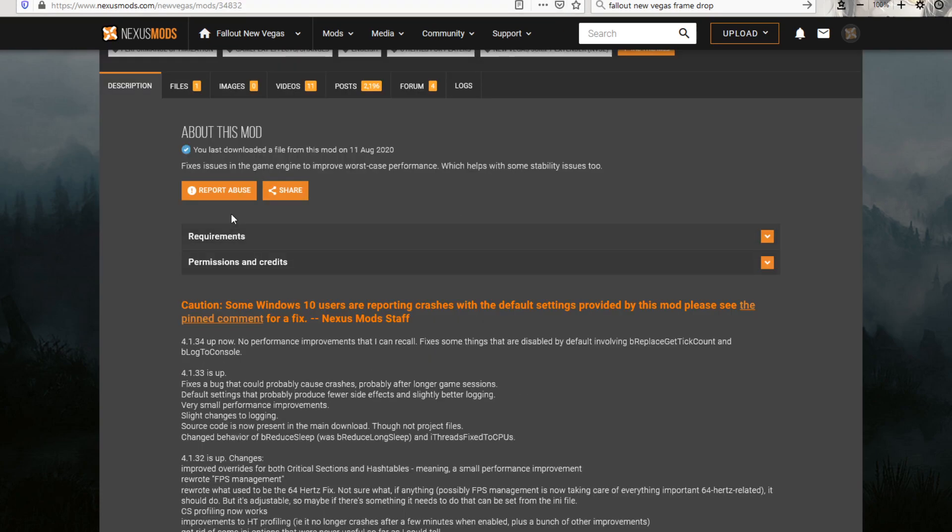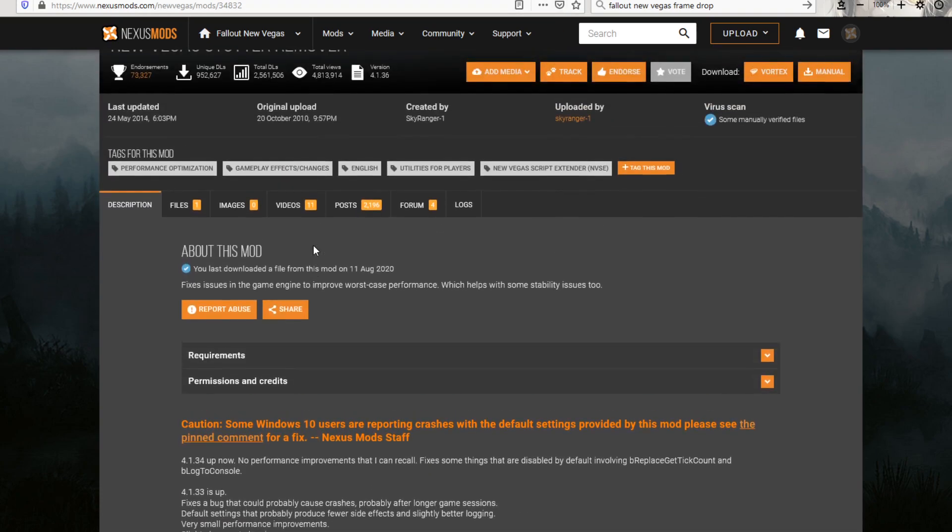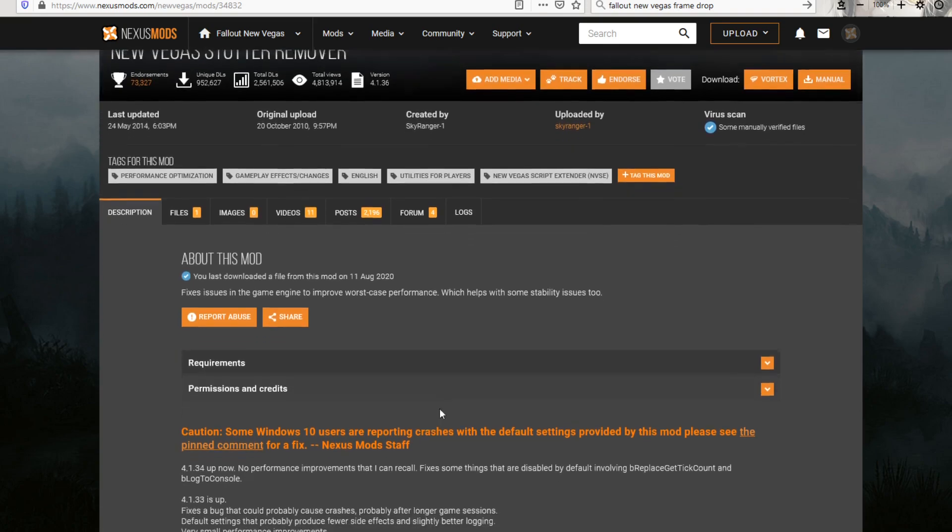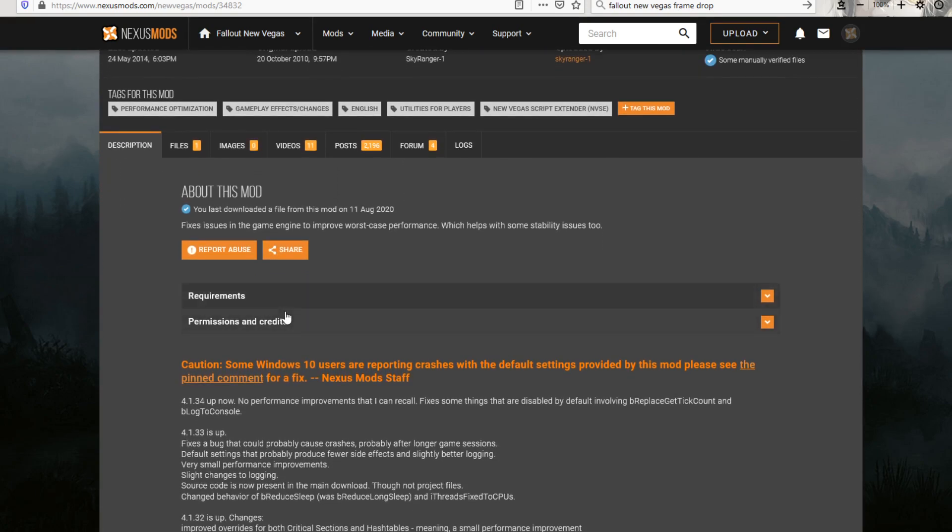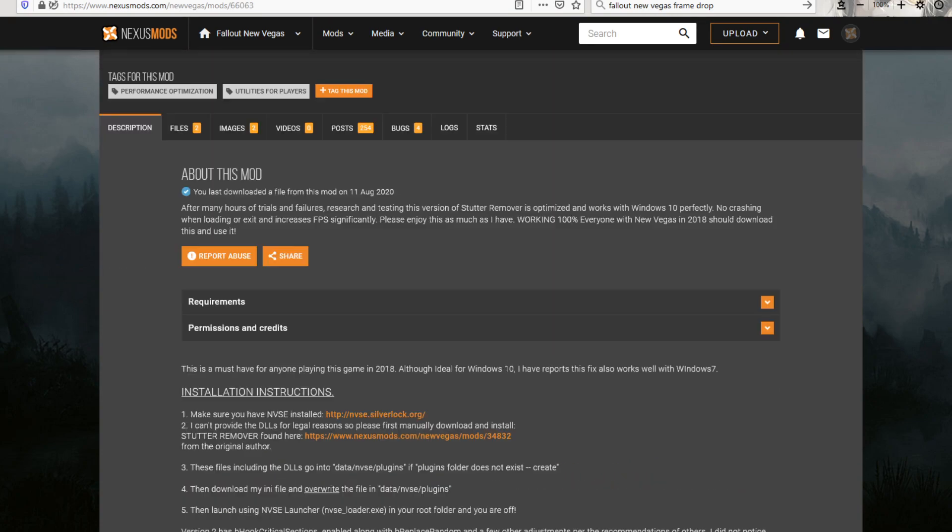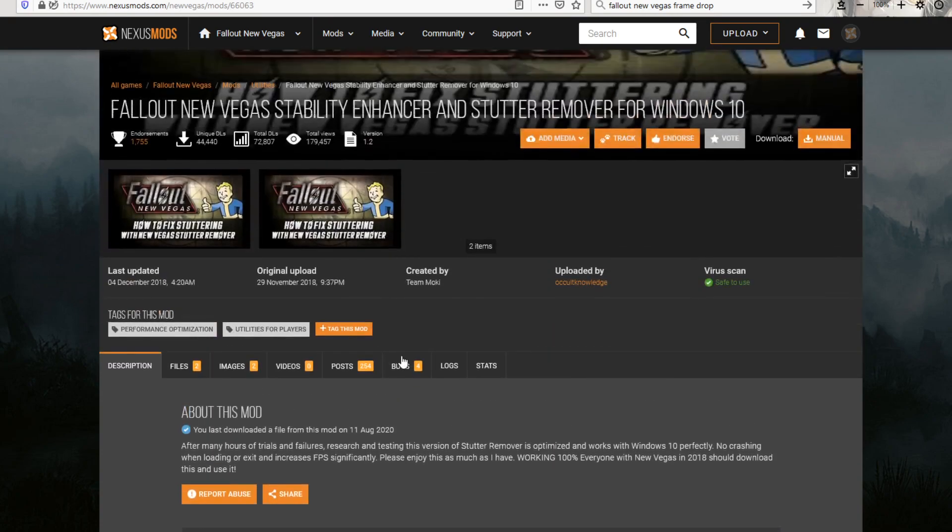After that, the New Vegas Stutter Remover, which doesn't actually remove the stutter for me, but it is a base mod for Fallout New Vegas Stability Enhancer and Stutter Remover for Windows 10.